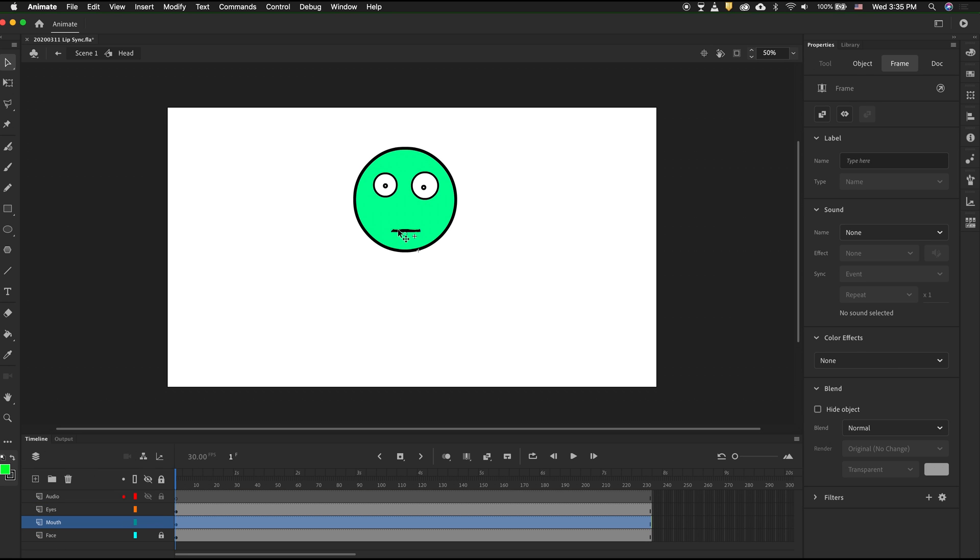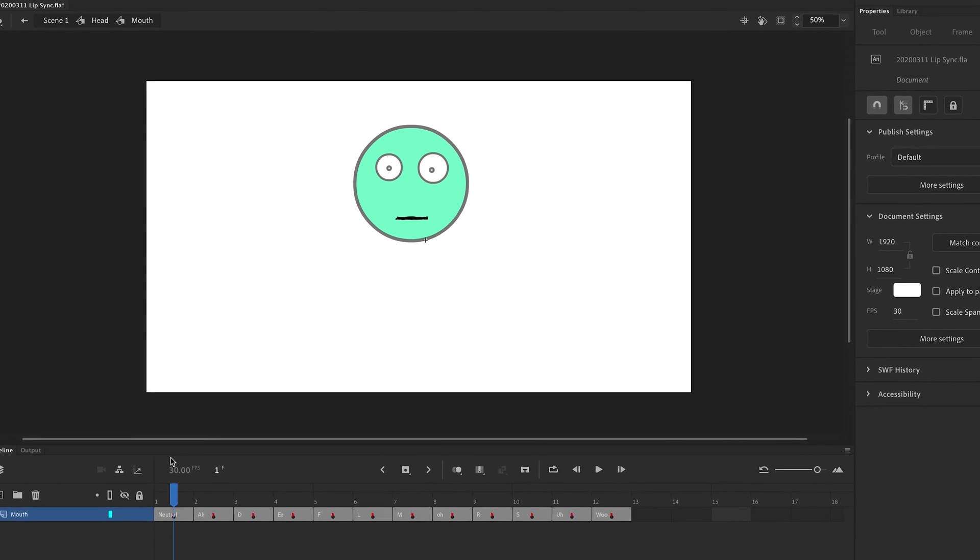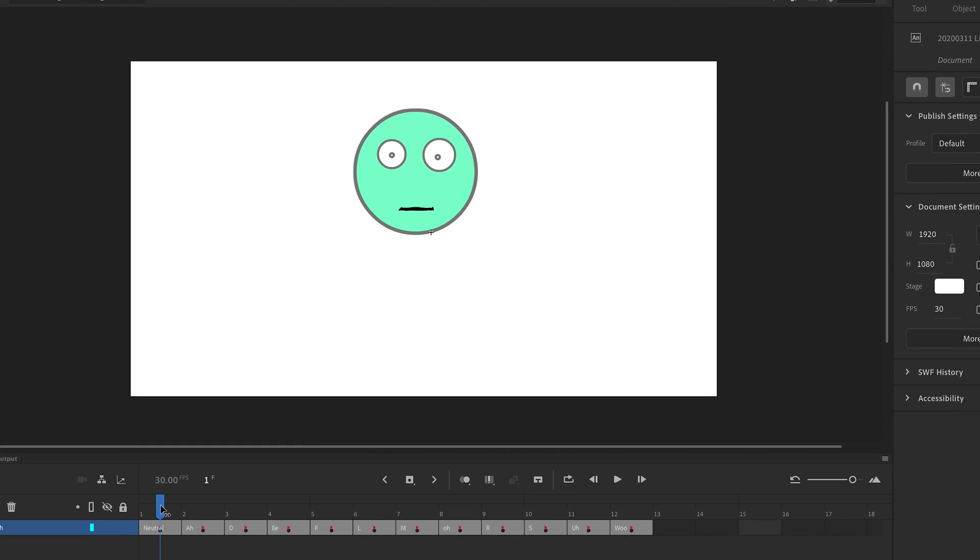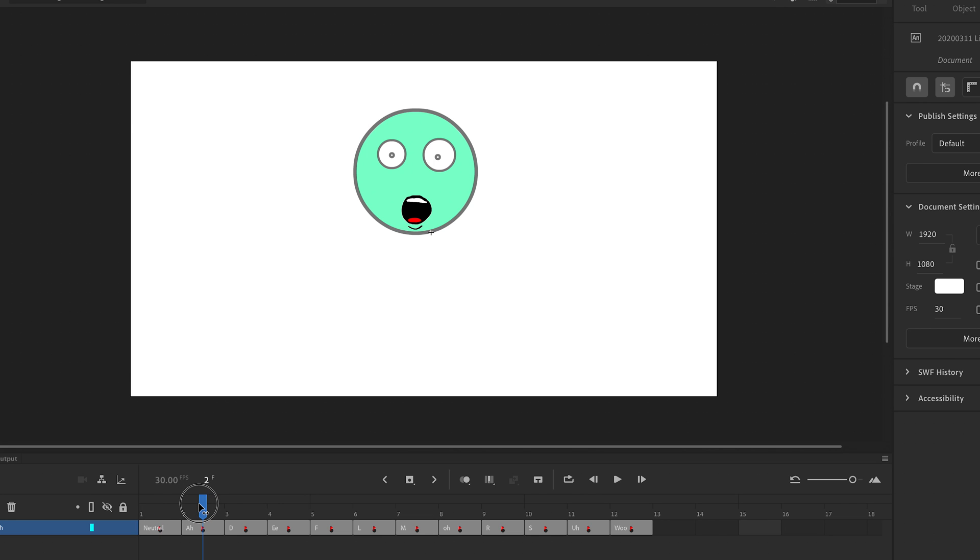Inside the mouth layer, I have 12 frames, each corresponding to a different mouth. I have a neutral mouth, an A mouth, a D mouth, and an E mouth.